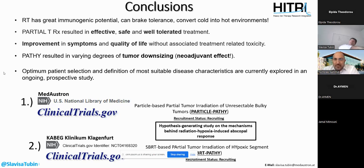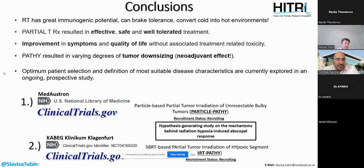Thank you, Professor, for that very interesting lecture on spatial fractionation.